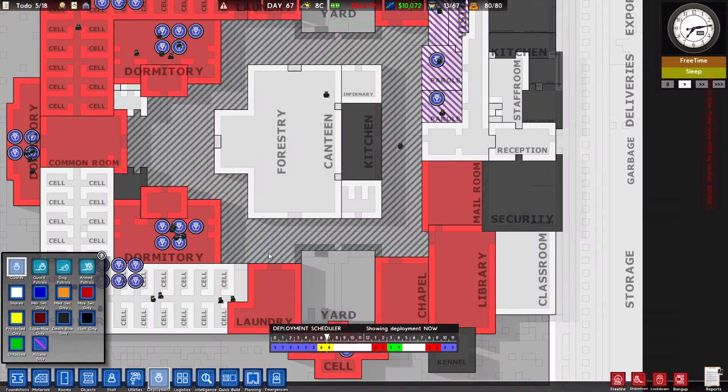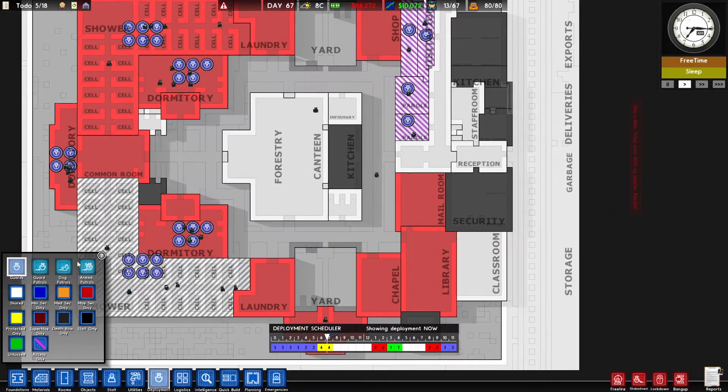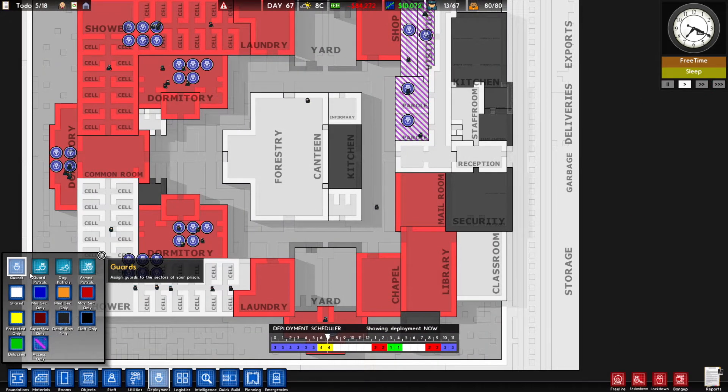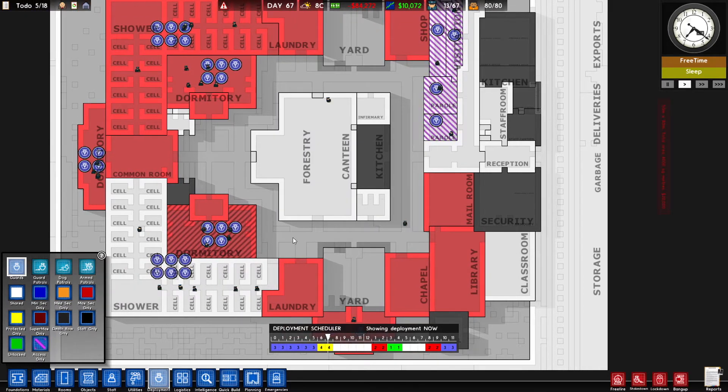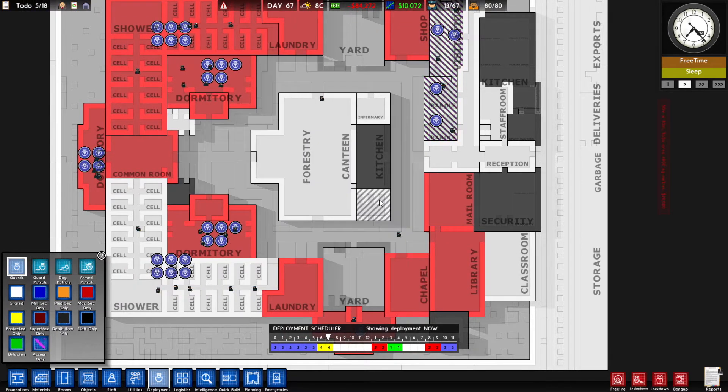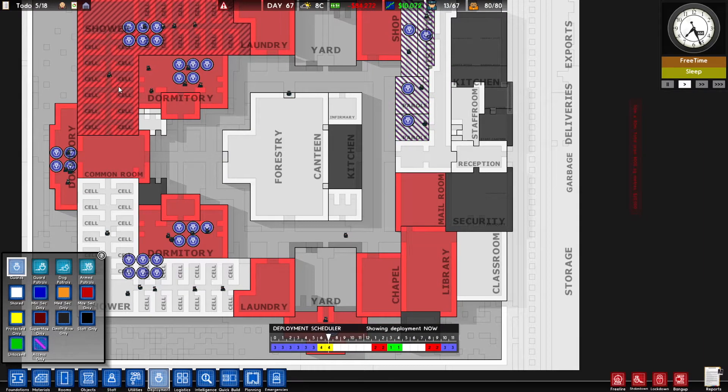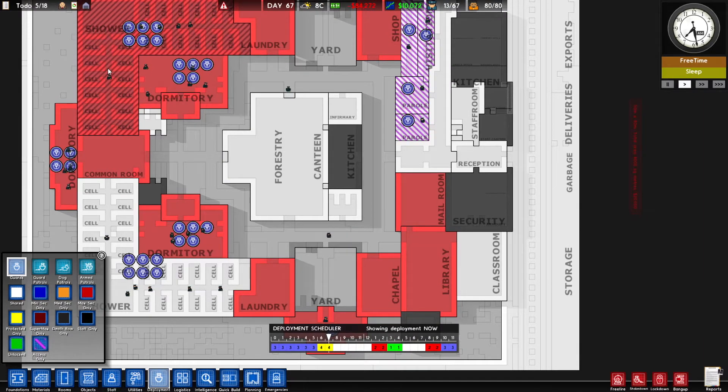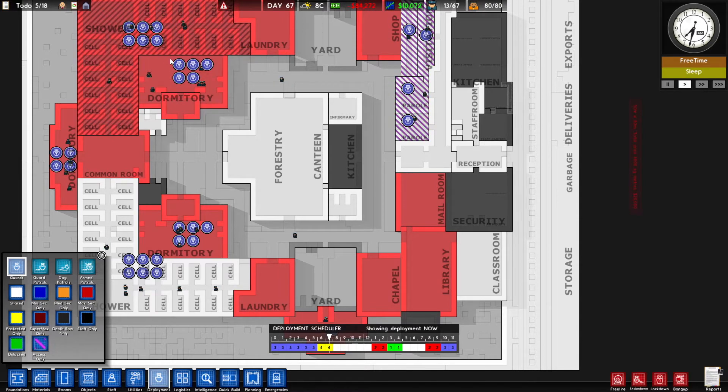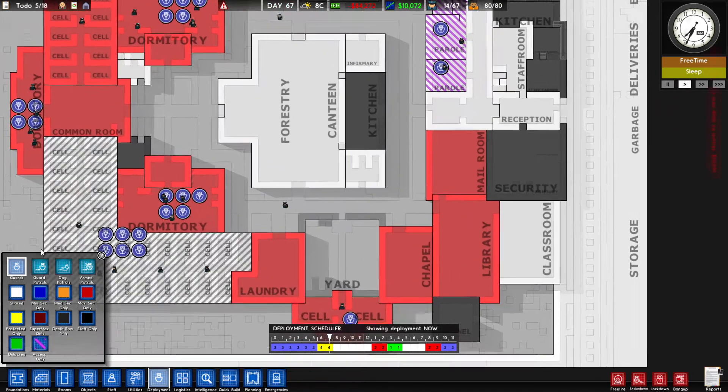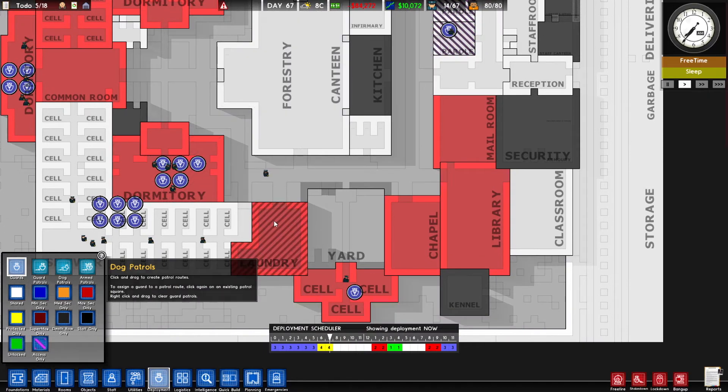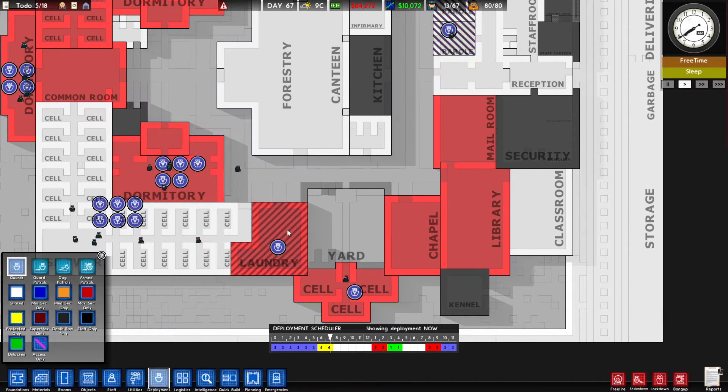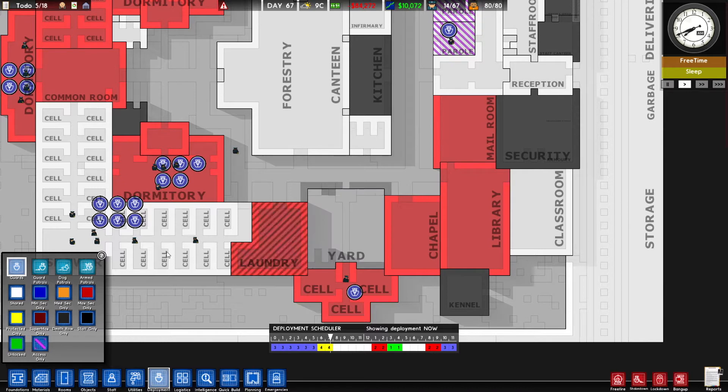Let's get down to this tab. So let's talk about each of these. This guards button is how you can assign guards to different areas to station them there. They'll stay in that cell block or room until they have a break and then someone will come and relieve them. To do that, just click on the guard button, click on the room you want. Super easy, right? Or the yard if you want it there.